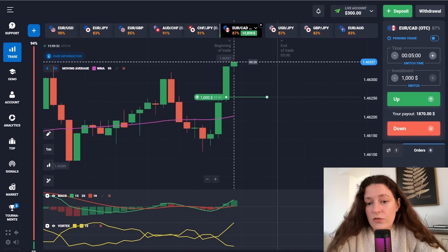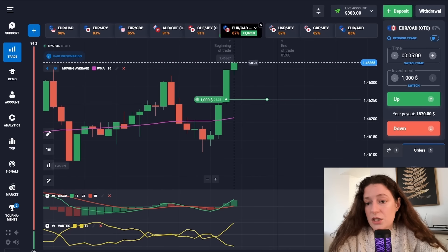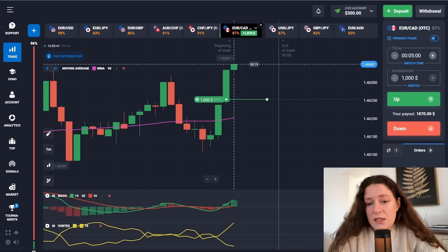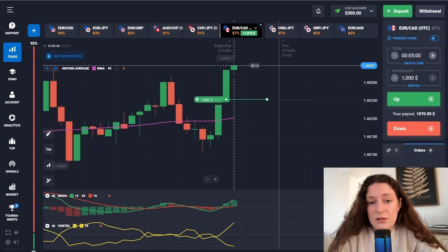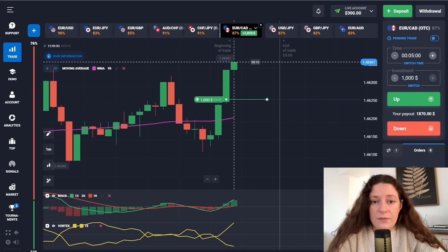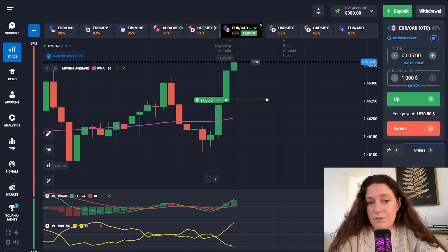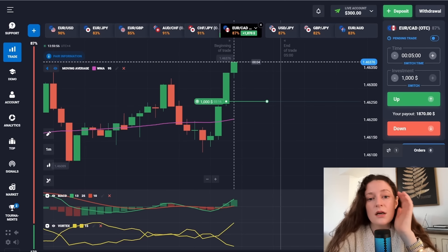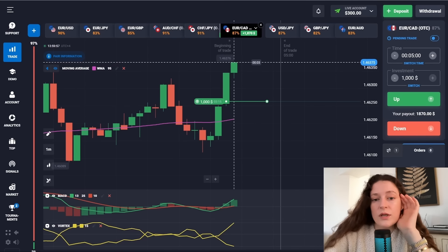As for the Vortex indicator, its two yellow lines should connect at the moment when the combined signals of the moving average and MACD indicators are confirmed. I think everything is going in a perfect way — let's wait a little bit more and see how the trade unfolds.